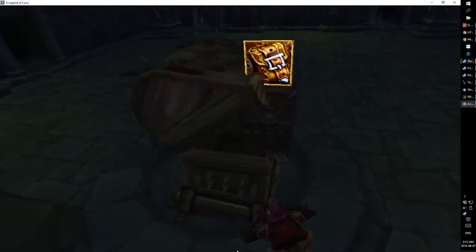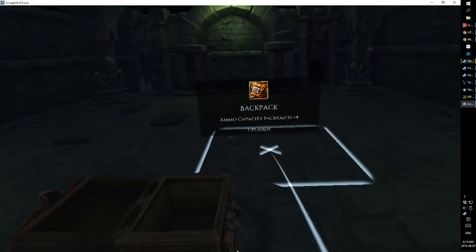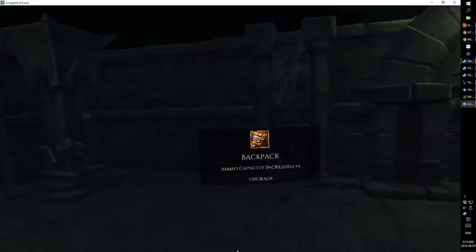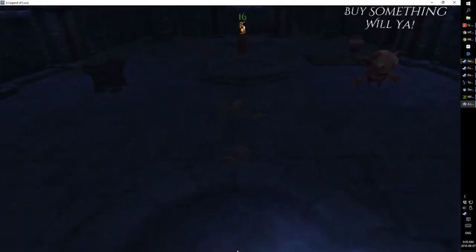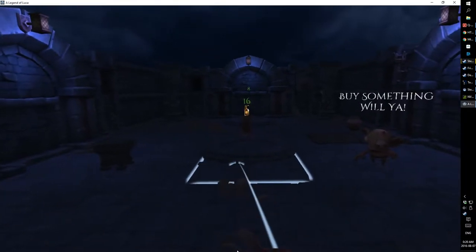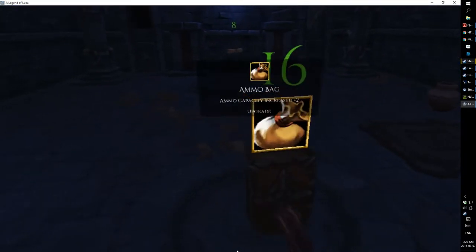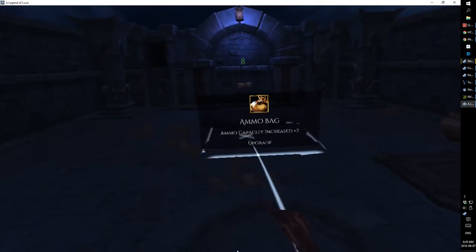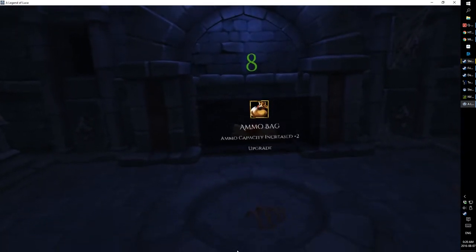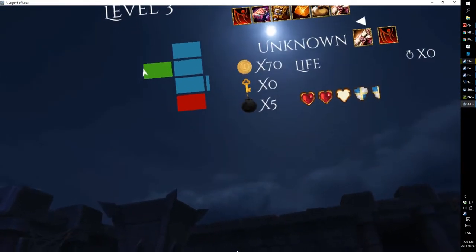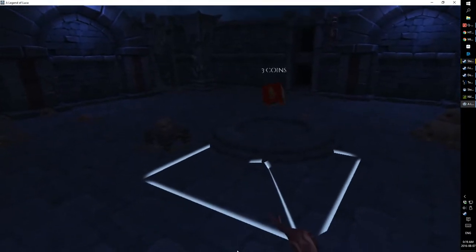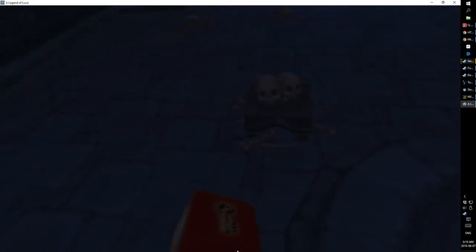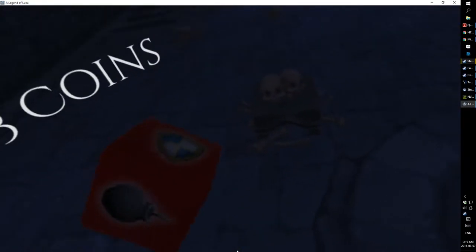There are many upgrades and modifiers that you can come across during each run, affecting your playthrough in various interesting ways. With the gold you collect, you can visit a merchant and buy bombs or health. Some rooms also allow you to spend some gold and spin dice for random loot or upgrades.